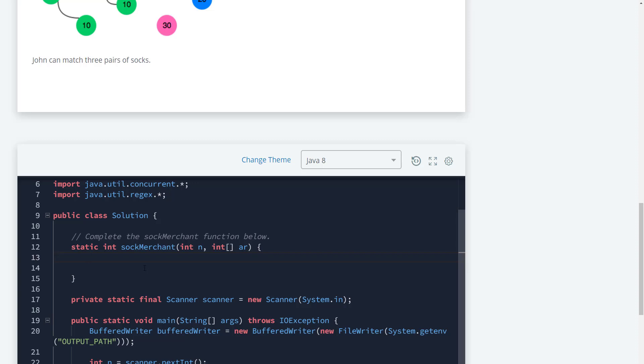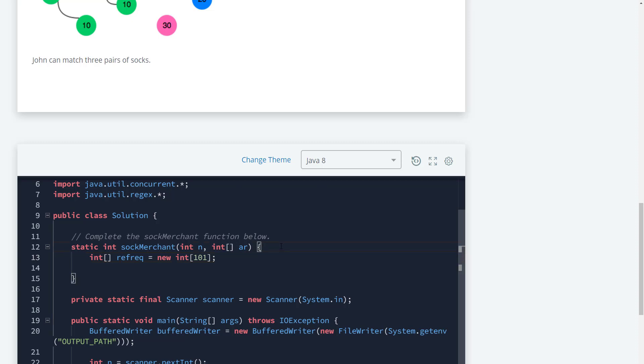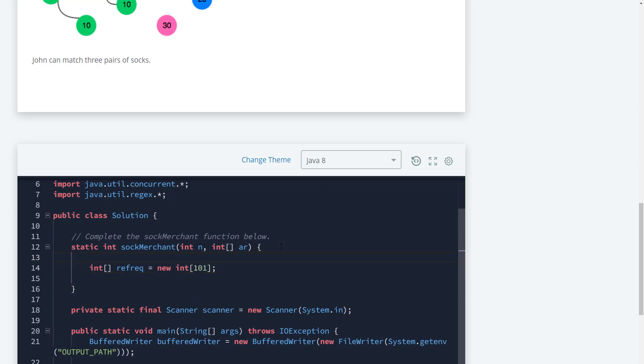We need to get a frequency count to keep track of how many socks we find. Let's create an array called frequency that goes up to 101 because we need space for the hundred. Then we'll create a variable int num_pairs that equals zero for now.